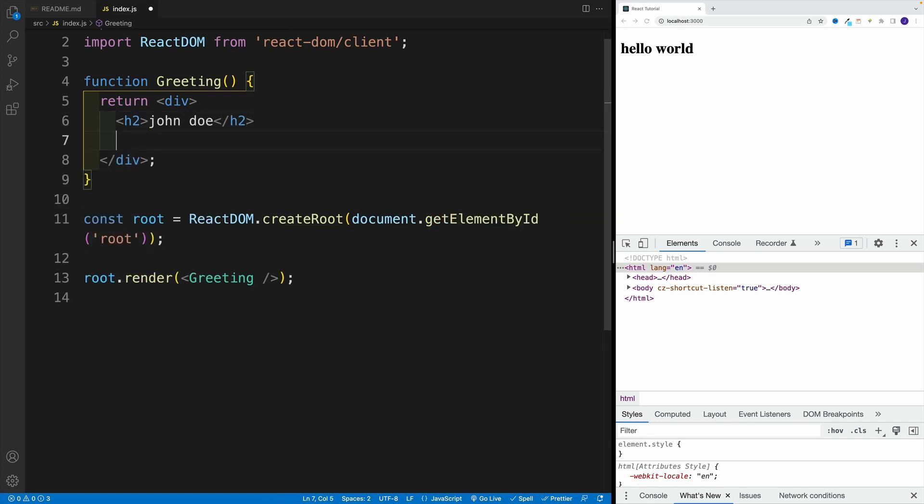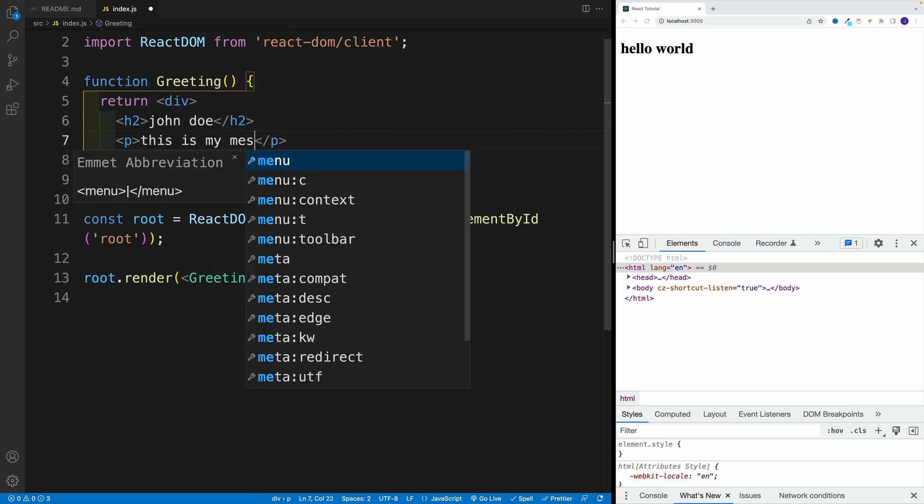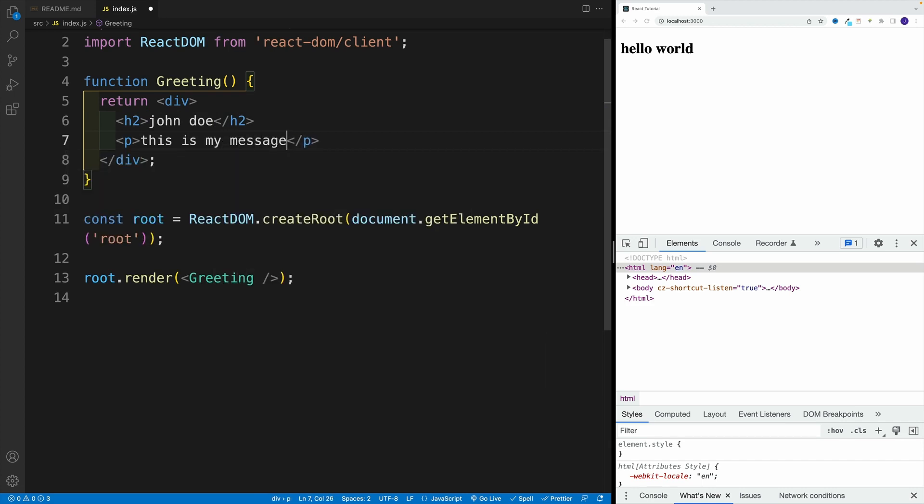And then right below it, we're going to go with paragraph. This is my message.